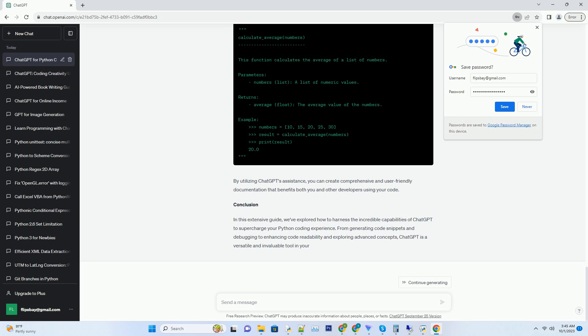Python. Copy code. User, please provide Python code to sort a list of numbers in ascending order. ChatGPT, sure, here's a Python code snippet that sorts a list of numbers in ascending order using the sorted function. Python. Copy code. Numbers equals 5, 2, 9, 1, 5. Sorted_numbers equals sorted(numbers). Print sorted_numbers. This example demonstrates how ChatGPT can quickly generate code that meets your specific requirements.